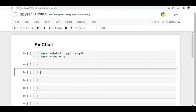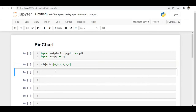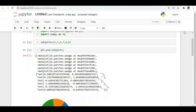To get started, I imported matplotlib as well as numpy. Let's consider this list of values as subjects — the number of subjects in each semester. To plot a pie chart, we use plt.pie() and pass the subjects list. We have six values in the list: 6, 5, 6, 7, 8, 8 — these are the number of subjects in each semester.